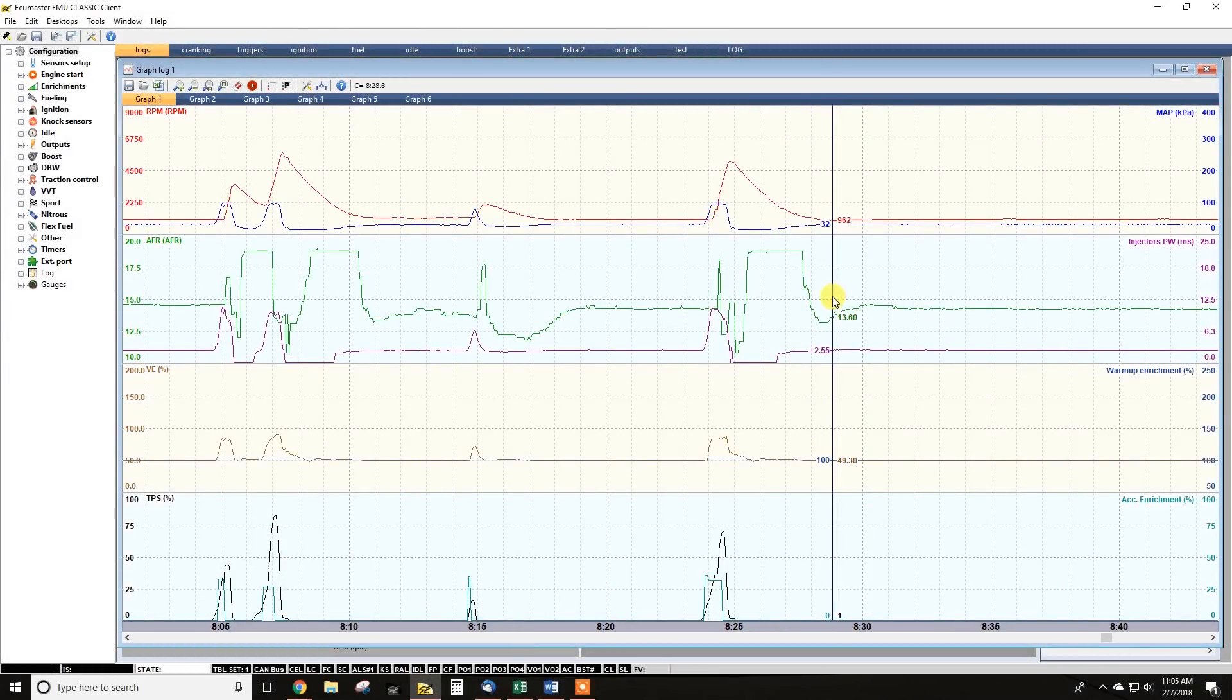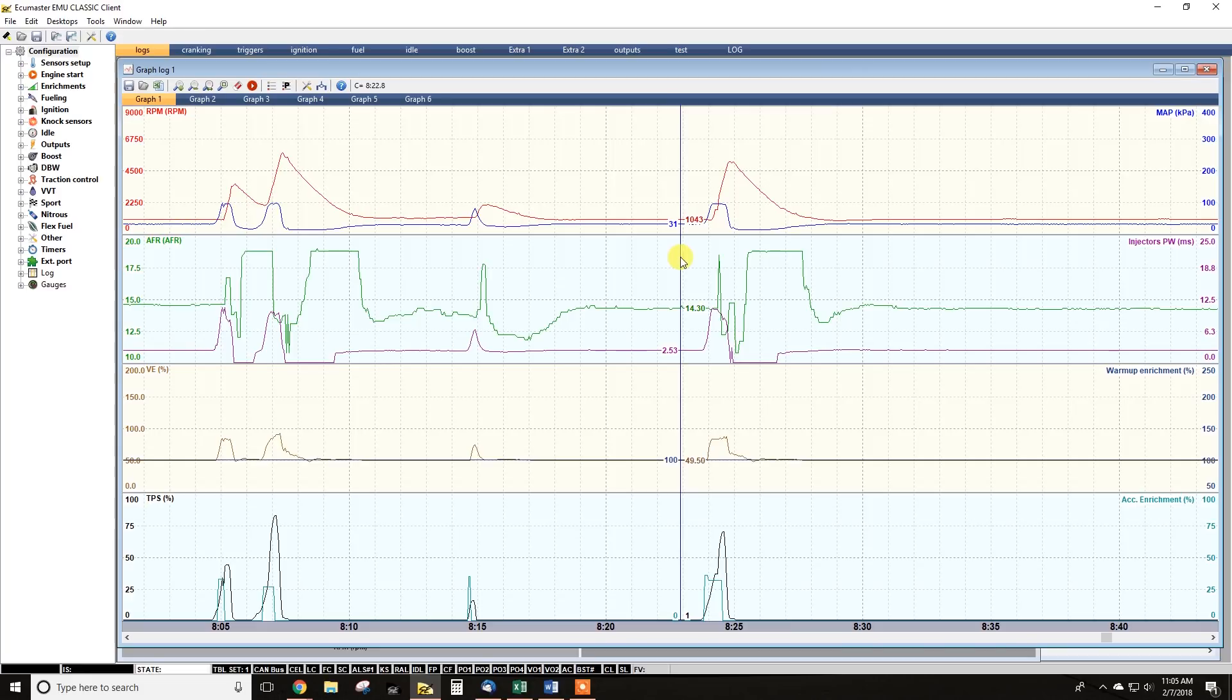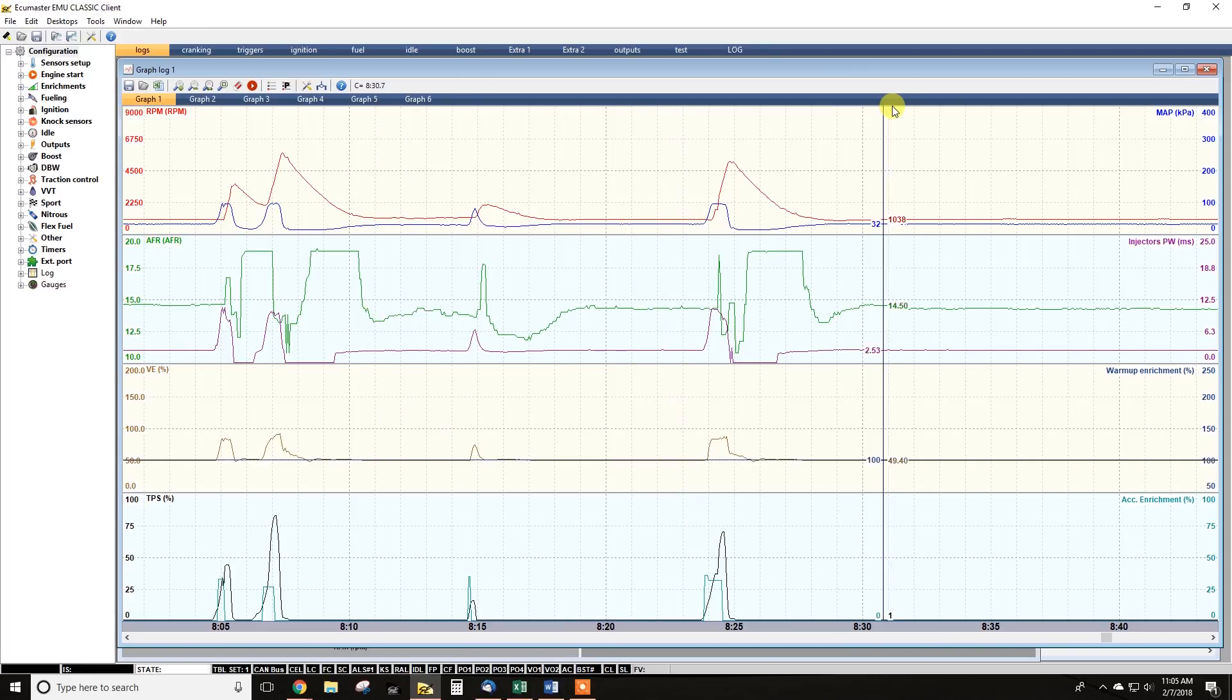Hi, Zach here with EC Master USA. What we're going to do today, I'm going to show you guys how to do some basic diagnosis using the log tool in the EMU software.